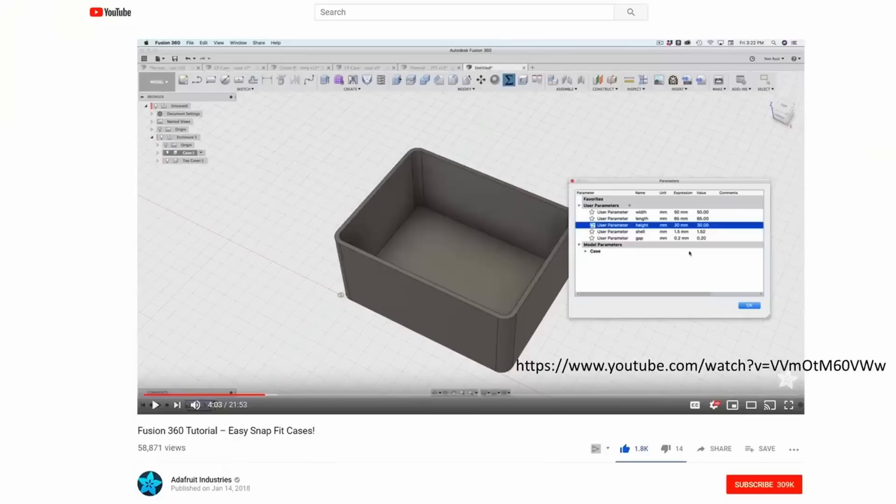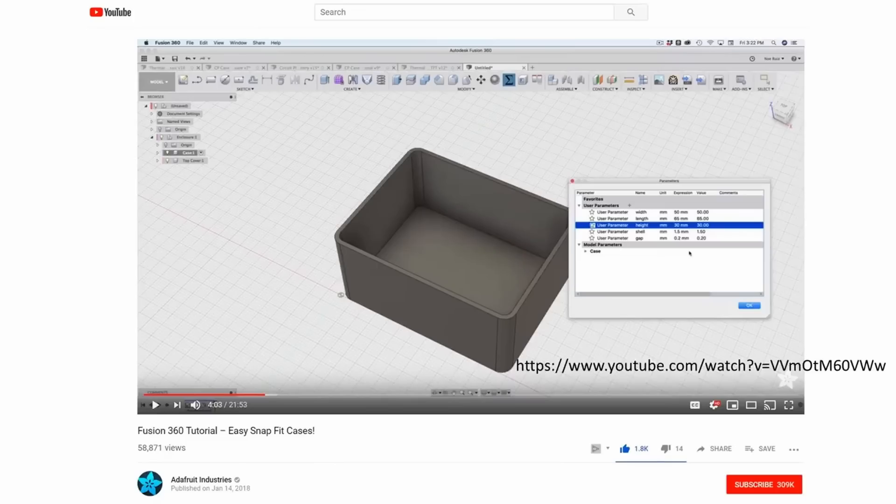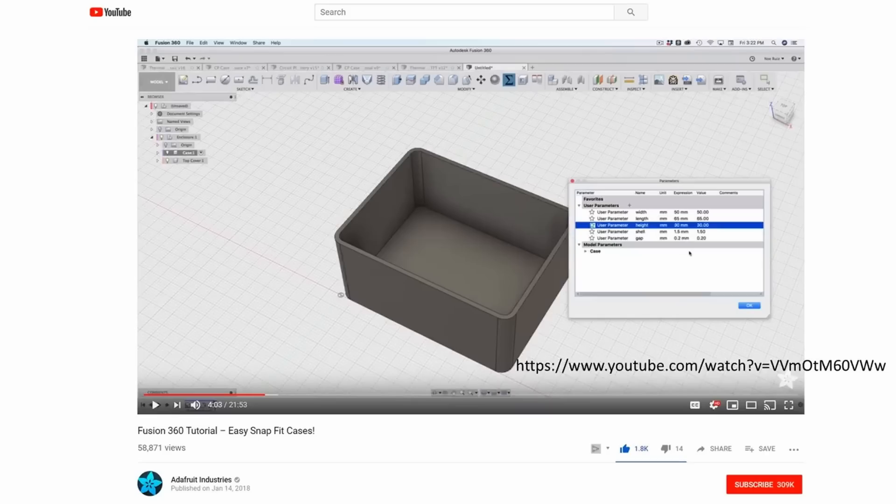My box is mainly based on a video from Adafruit, where you can see in detail how the case is built. You find a link to this video in the description. It is highly recommended if you want to learn Fusion 360.